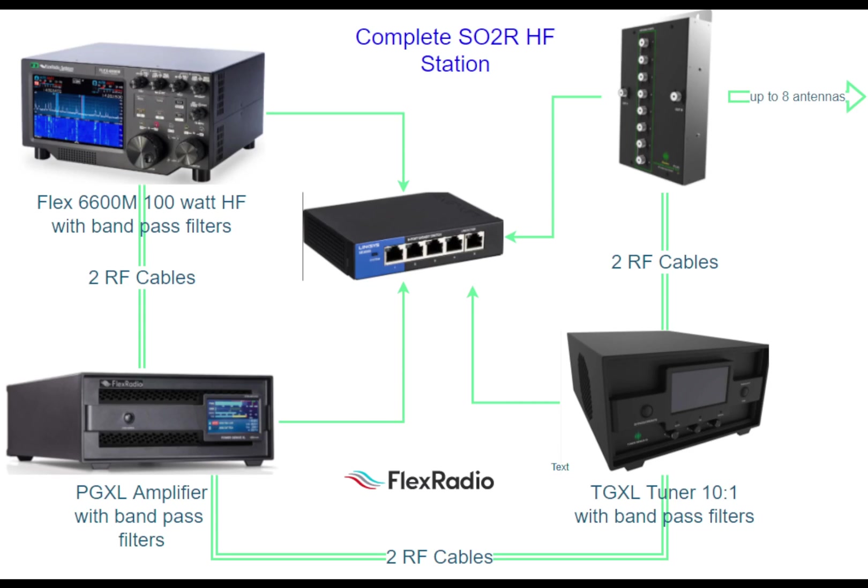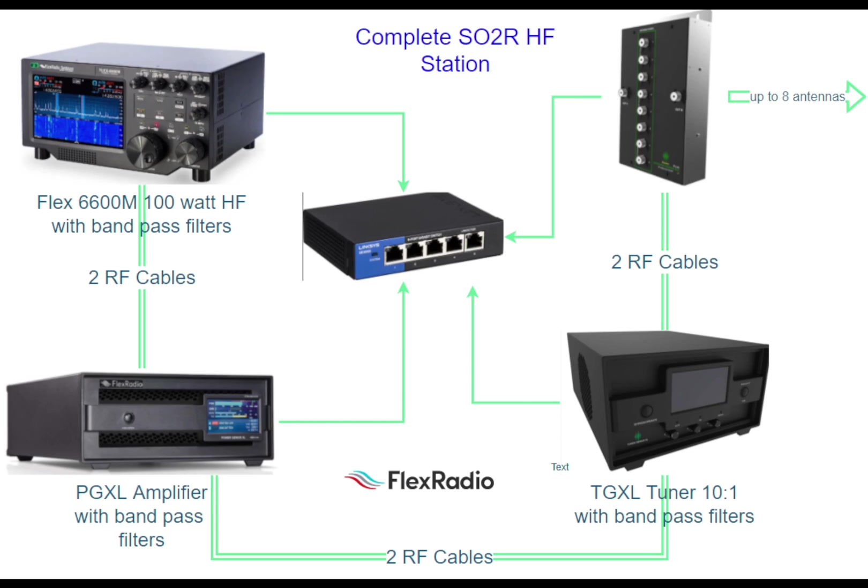Here is an interconnect diagram showing a Flex 6600M, Power Genius XL amplifier, the Tuner Genius XL, and the 403A 2x8 antenna switch which will support up to 8 antennas along with the Ethernet network switch. This is the standard SO2R configuration.